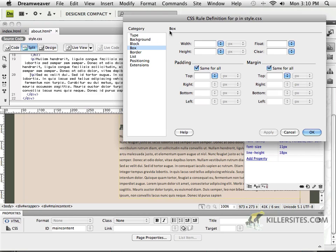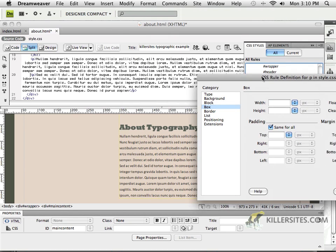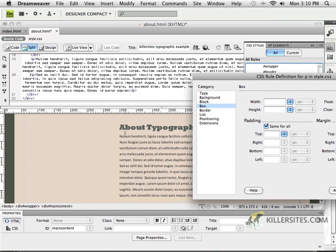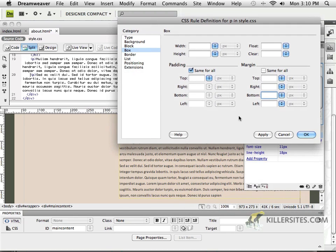So I'm going to go to my box definition, and let's add a little bit of margin at the bottom of my paragraphs. So I'm pretty happy with the way they look at the top here. And that's pretty much because of my headlines. So what I'm going to do is, let's say,